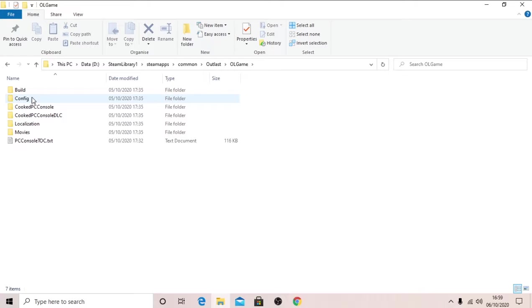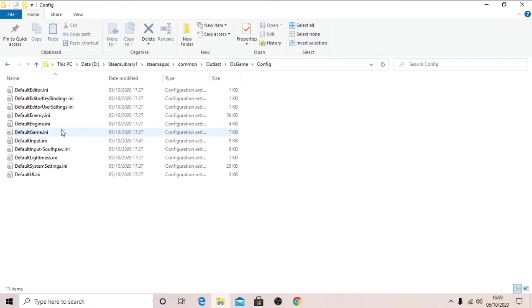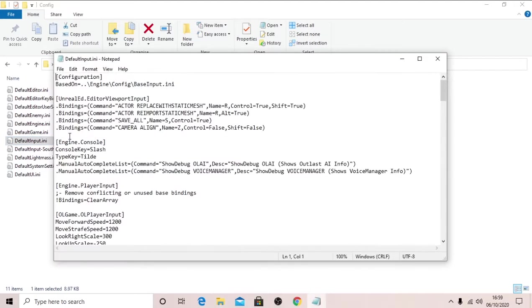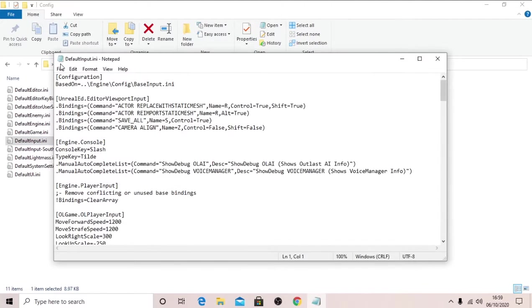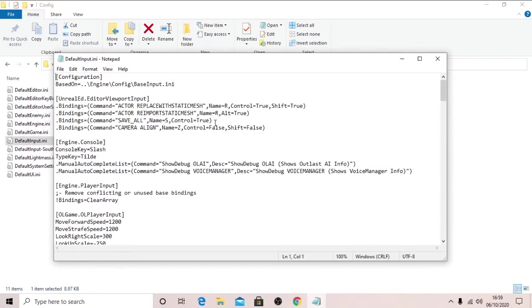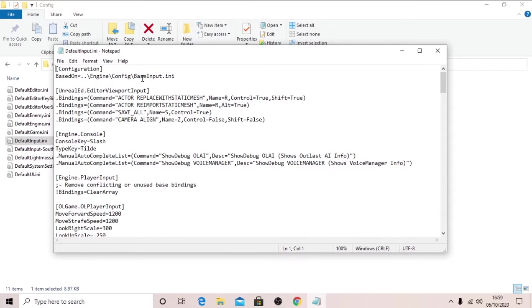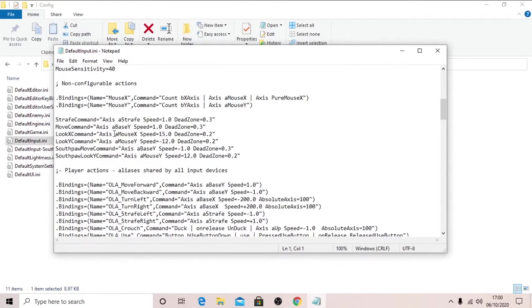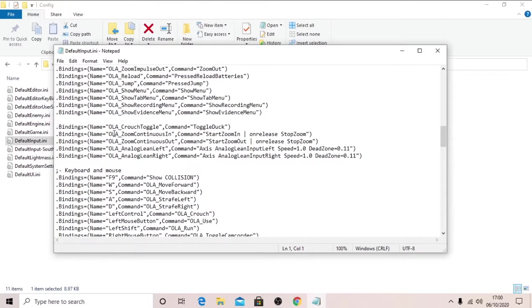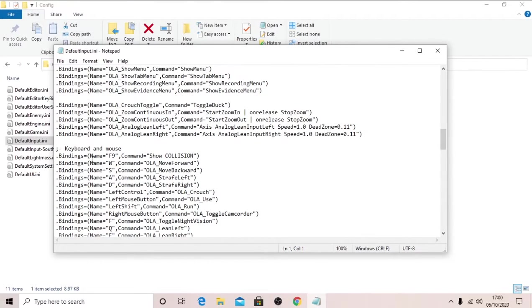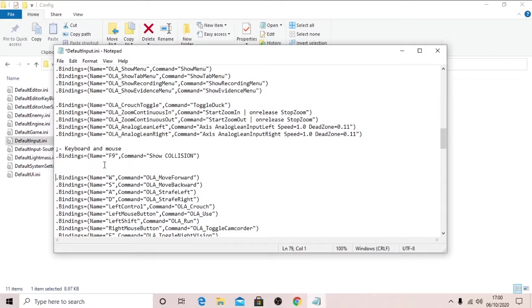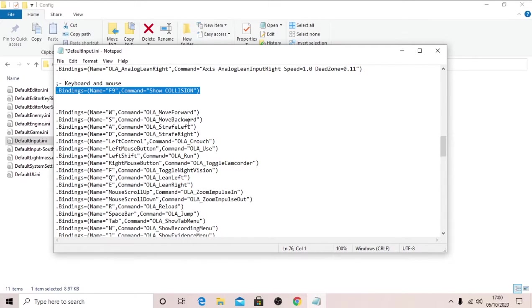Now go into Config and DefaultInput.ini. Double open that, and you might have it so it comes up with a menu which looks like, what do you want to open this in. Just have it as a notepad and you're all good to go. So you'll see this.